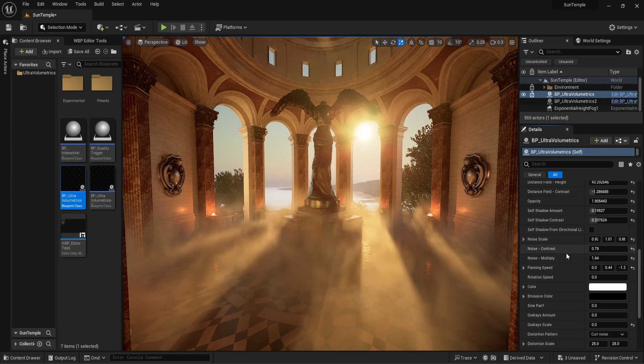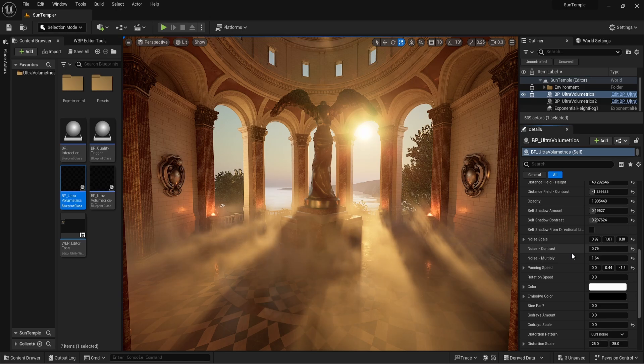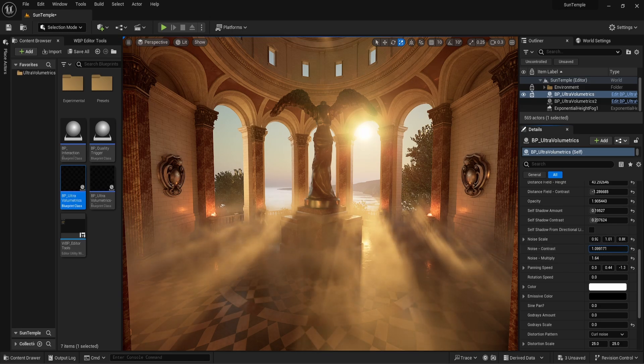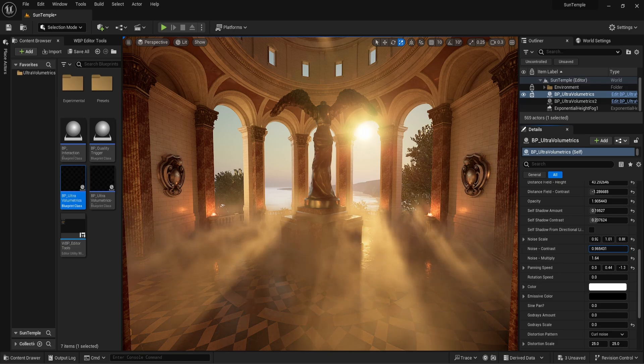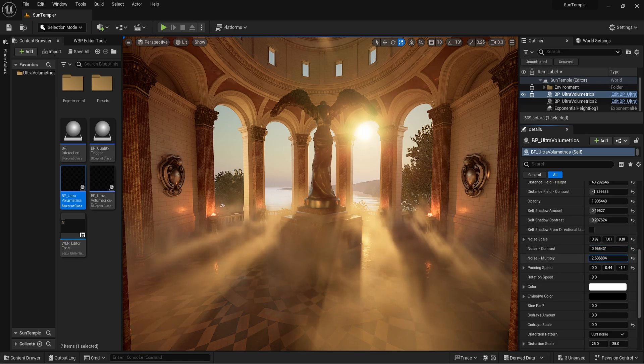With noise contrast and noise multiply, we can adjust how the noise pattern looks. It takes some experimentation, but if you want to be on the safe side, values between 0.5 and 2 are generally good.